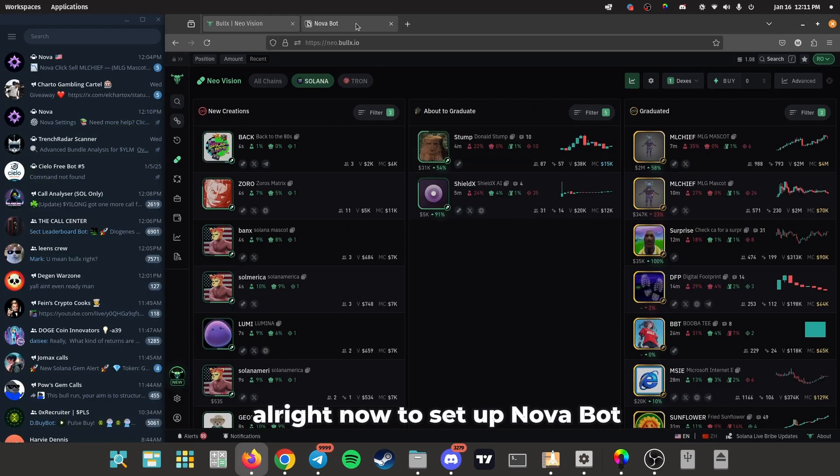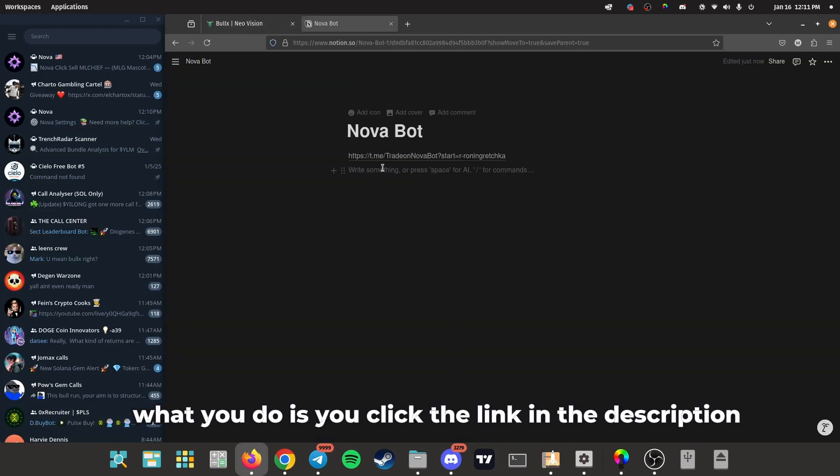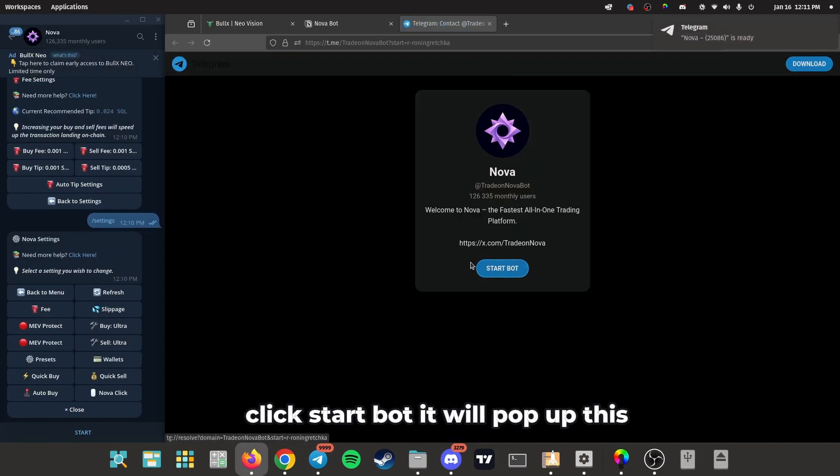Now to set up Nova bot, what you do is you click the link in the description. It's going to take you to here. Click start bot, it will pop up this.